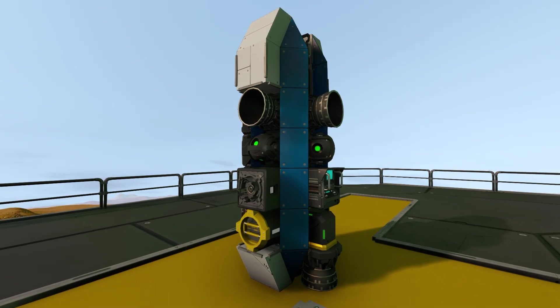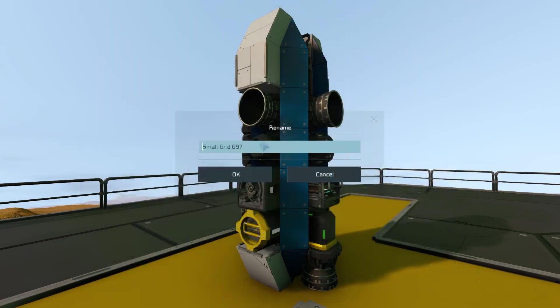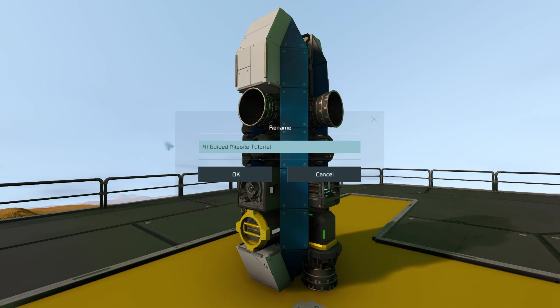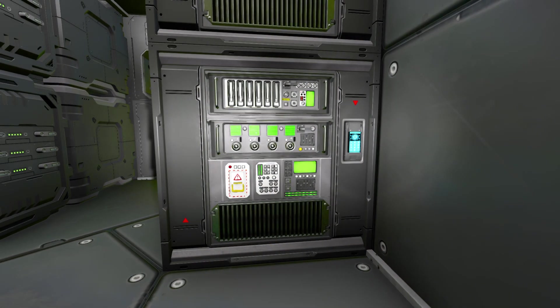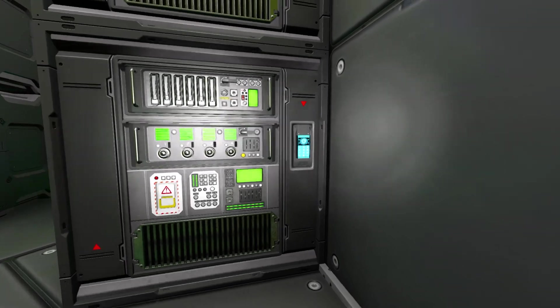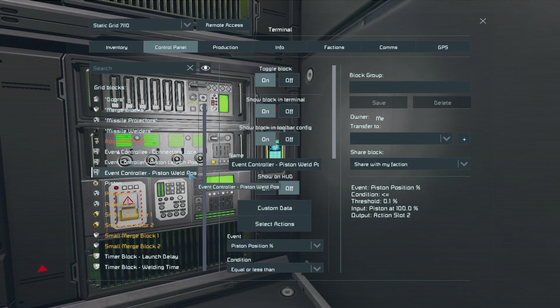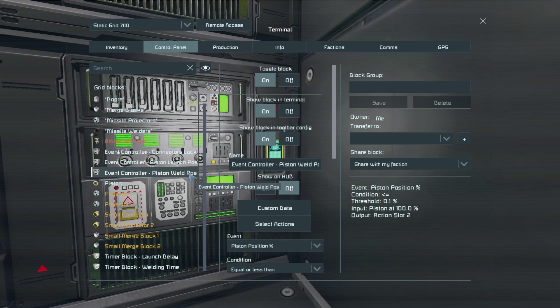Then with all of that setup you want to take a blueprint of your missile and name it to something that you will recognize. With the missile being complete let's go ahead and set up our launching system. Now let's go ahead and set up our printing first.